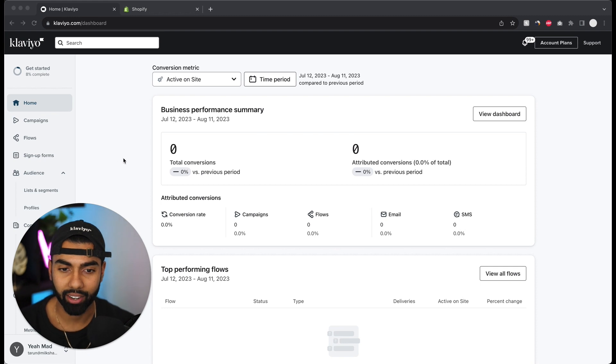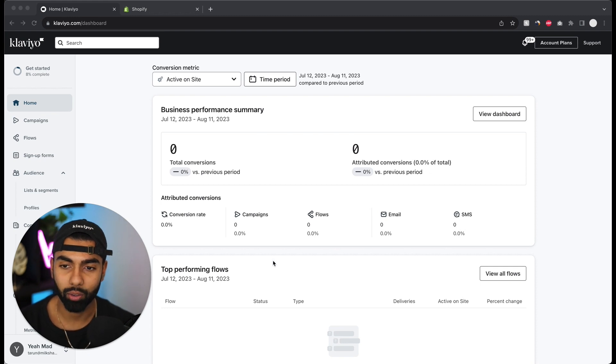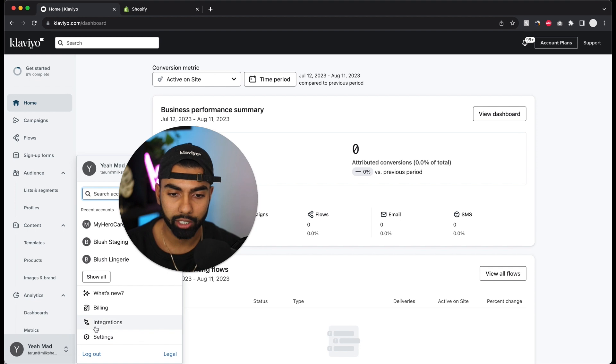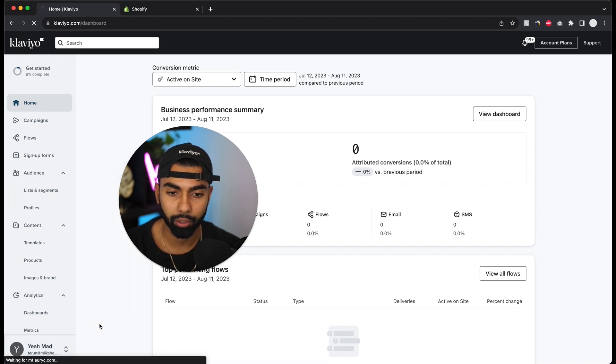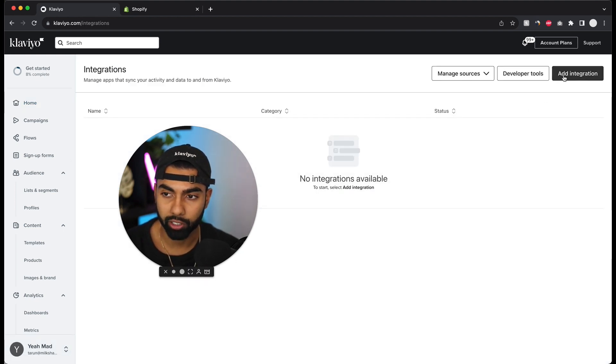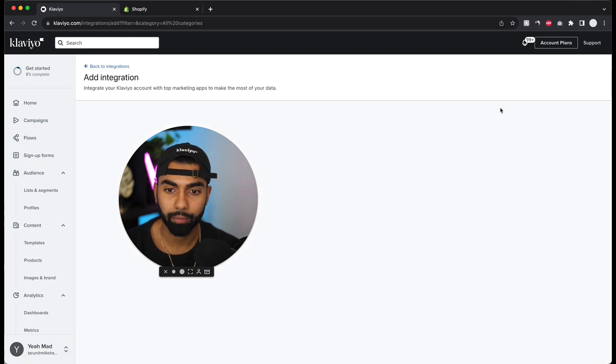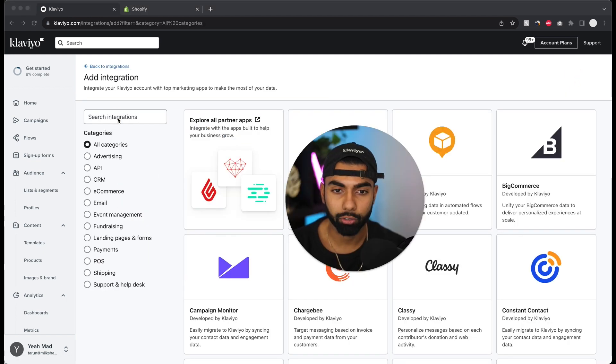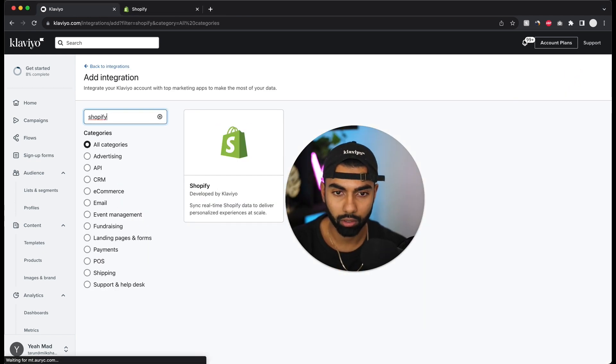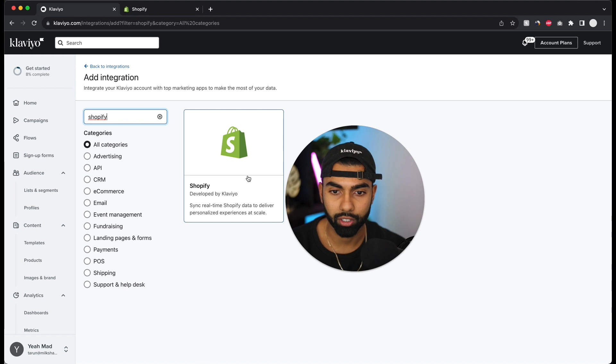I've got my Klaviyo account open here and what we need to do is click our name on the bottom left and click the integrations button down below. Then I'm going to click add integration on the top right and search for Shopify. Here it is.